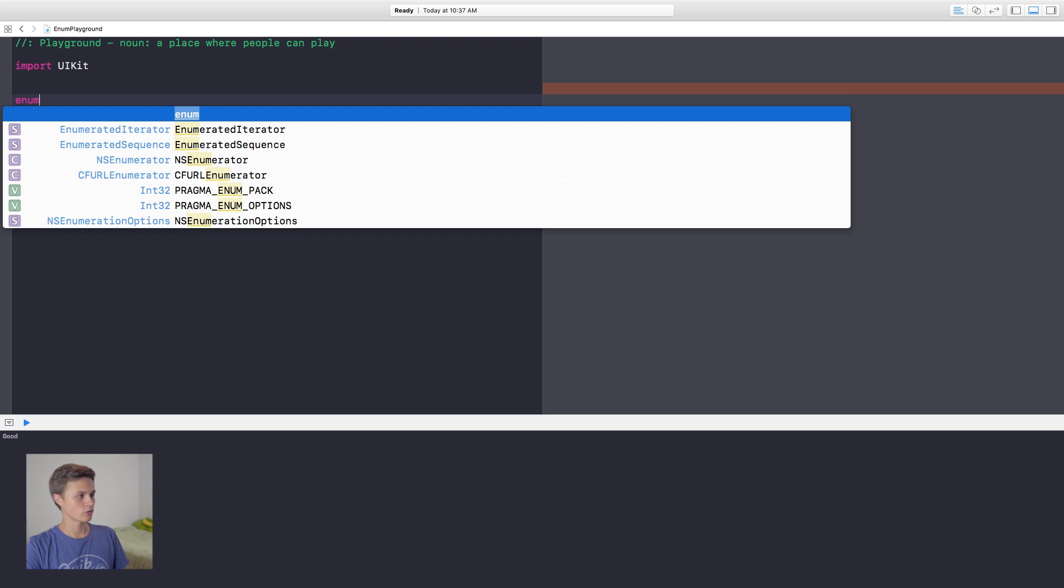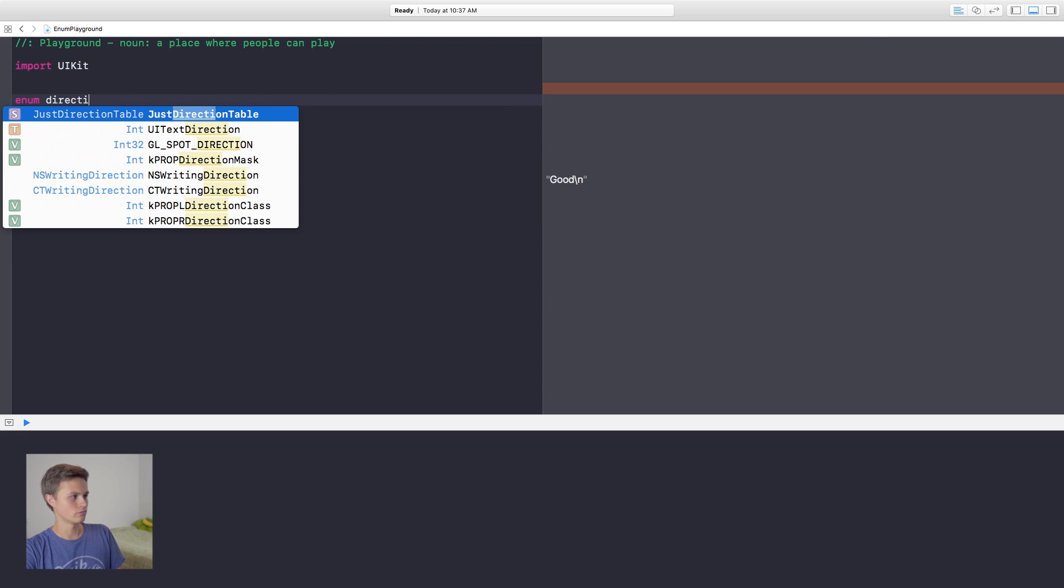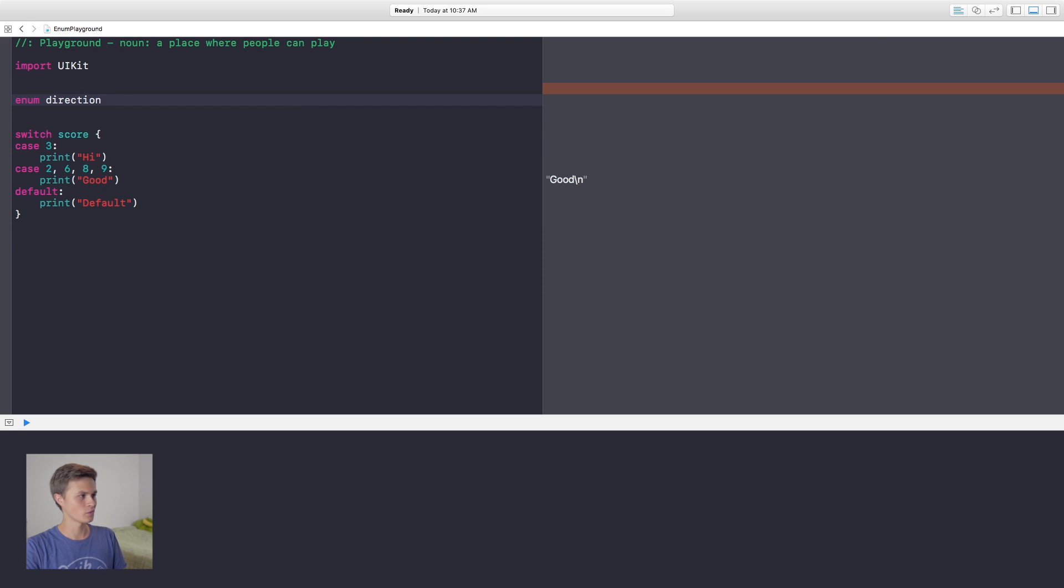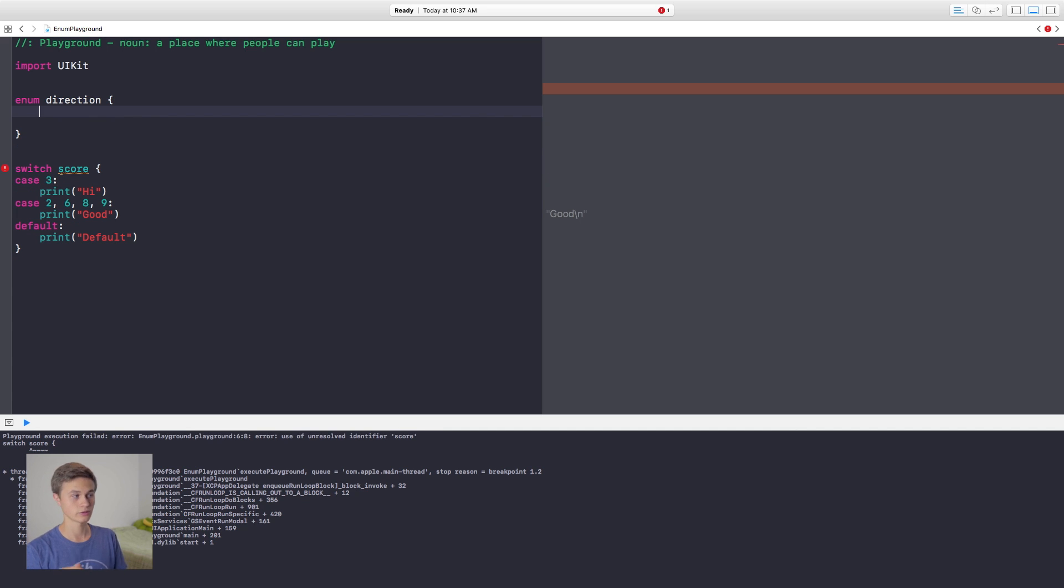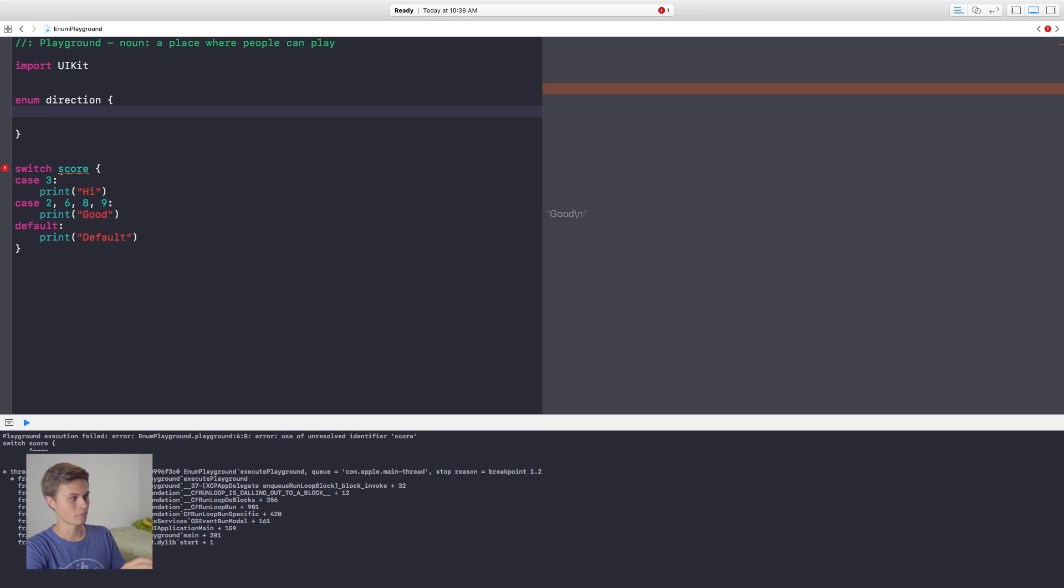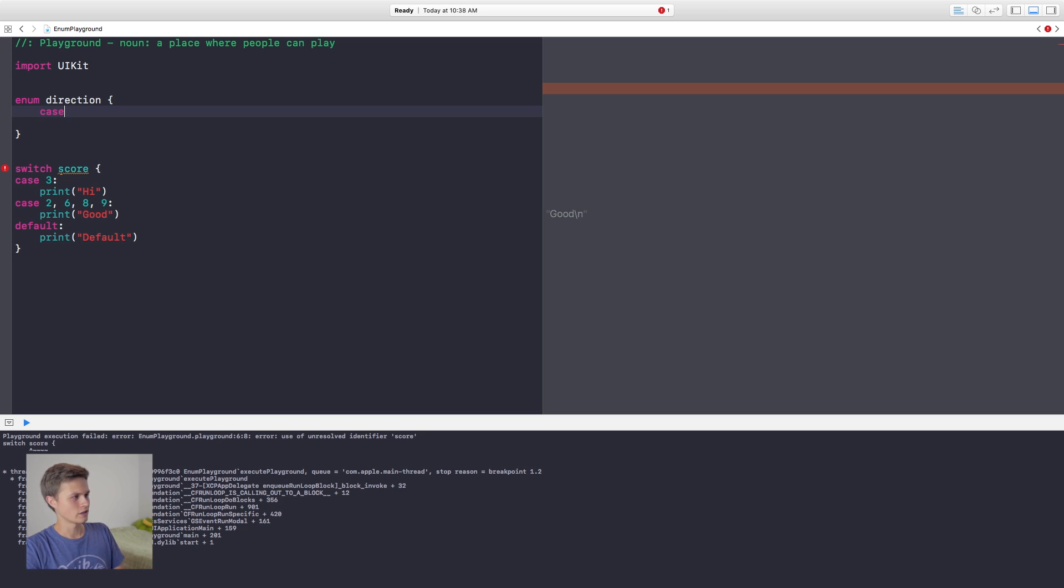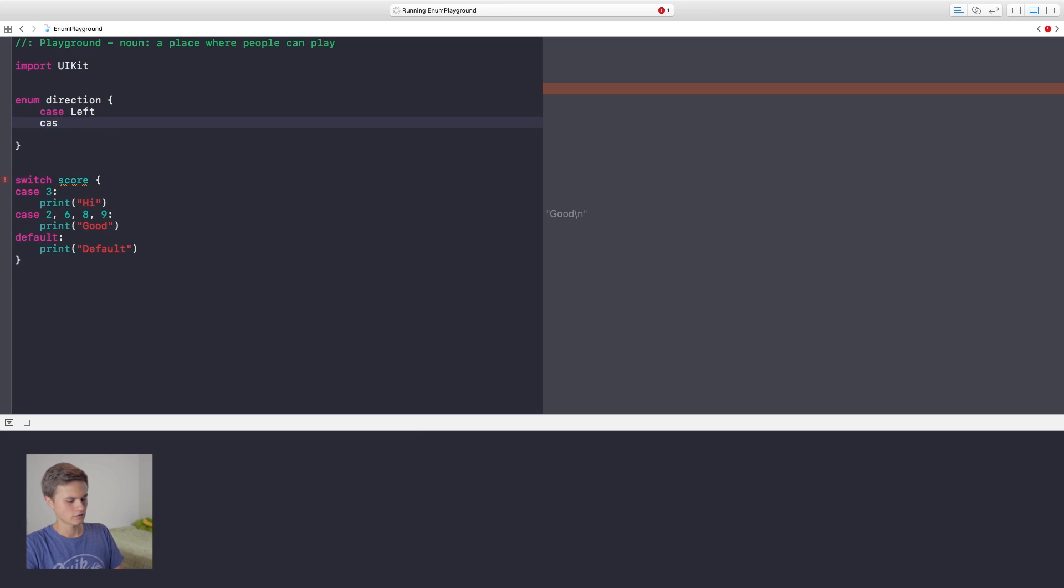Let's go ahead and create an enum. So I'm going to go ahead and say my enum, this will be my direction that I'm moving in. Then I'm going to say open curly bracket, close curly bracket. So the way an enum works is there's a bunch of cases that you can go through. There's obviously more to an enum than what I'm explaining here, and we'll go over that another day. But right now, this is what we're going to be focusing on. So we can say enum direction, and then we're going to say case left, case right.